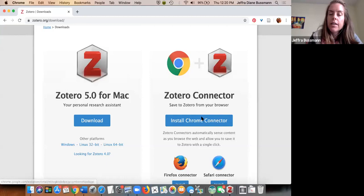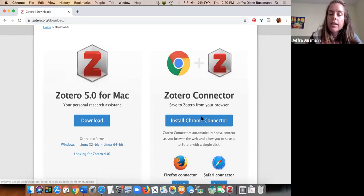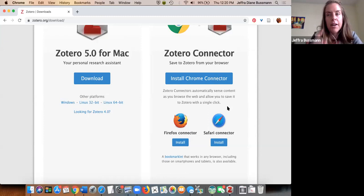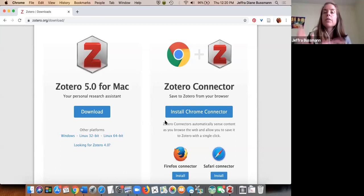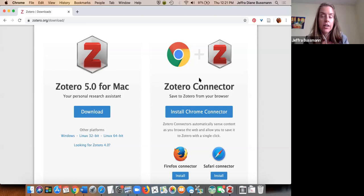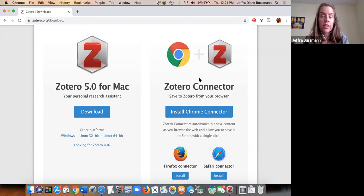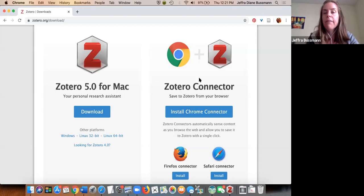Chrome and Firefox definitely work. This is really important to remember: you have to install both pieces. I have to reiterate that you must install both the app for Zotero and the connector — they do not work without each other. You must have both.